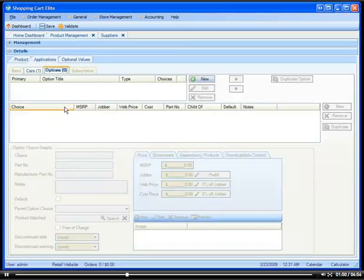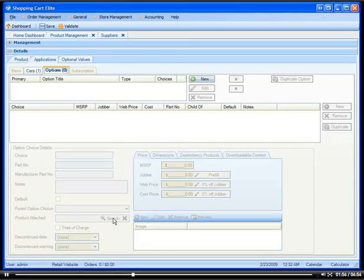This way you would say that there are three different choices and I'm going to attach a chrome product to it, a blue product to it, and a red product to it and these are the different increases.